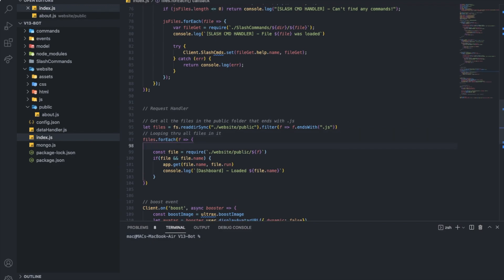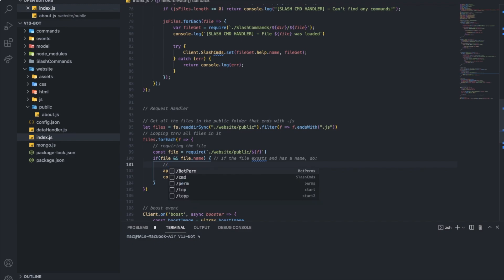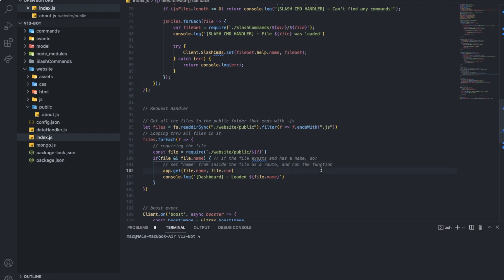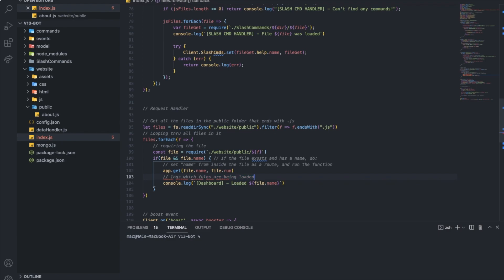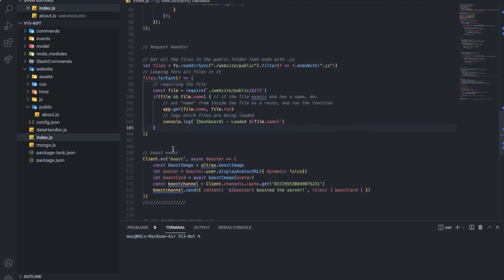Looping through all files in it, all right. Requiring the file. And for this line here, if the file exists and has a name, do. Okay, here. This is going to set name from inside the file as a route. And run the function. All right. Come on, function. And lastly, logs which files are being loaded. All right. Here is the full explanation.